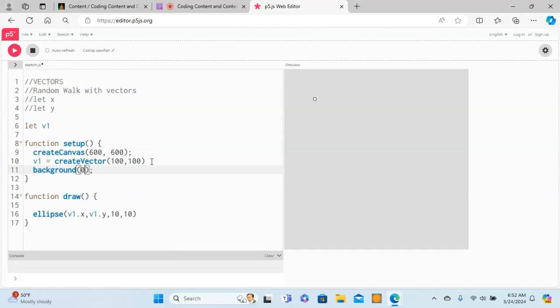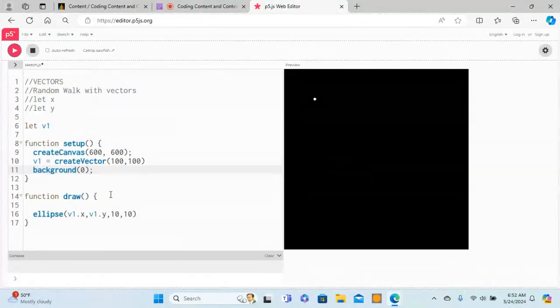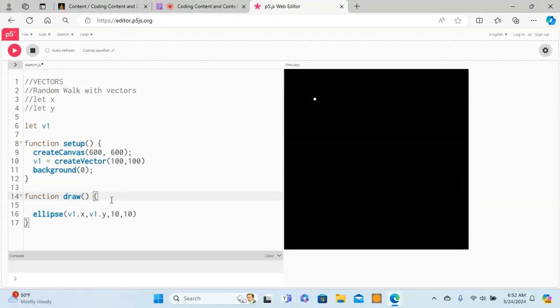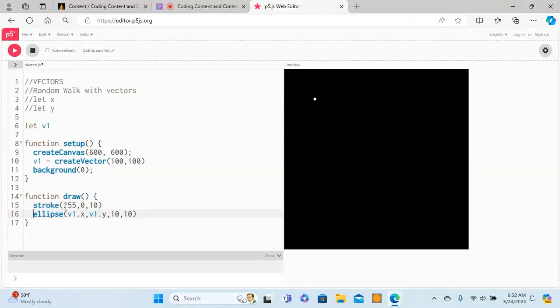If you do zero, the background becomes black. And then what we can do is give stroke for the boundary of the random walk. Let's do white like this, and for the random walk we use the point.